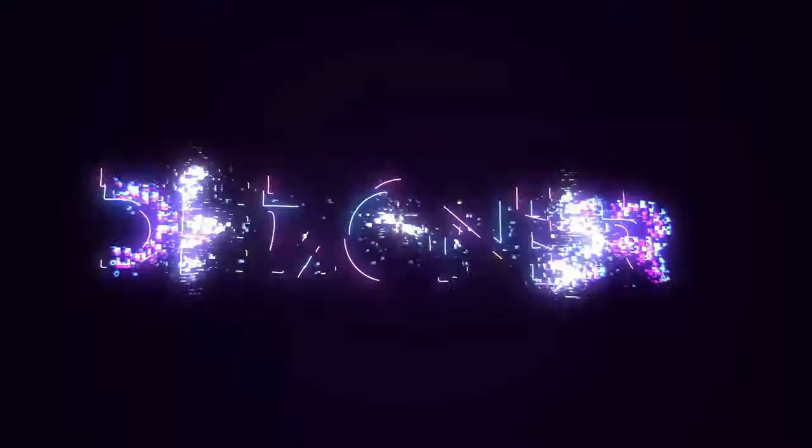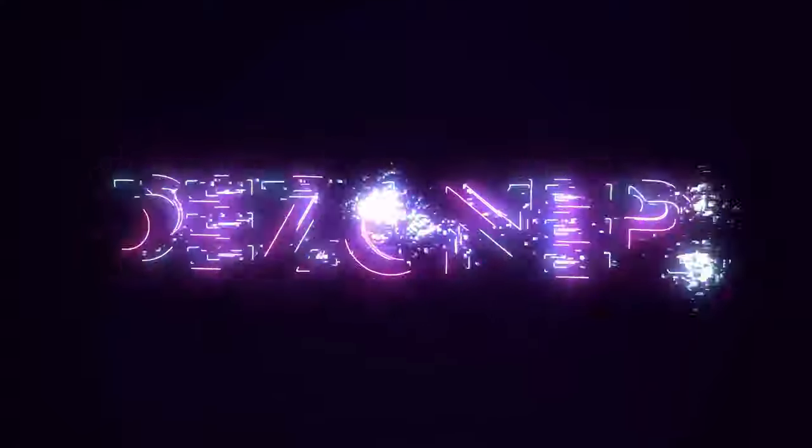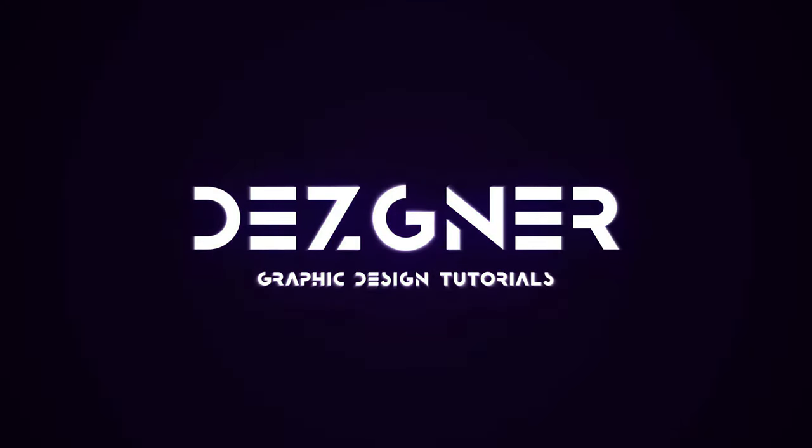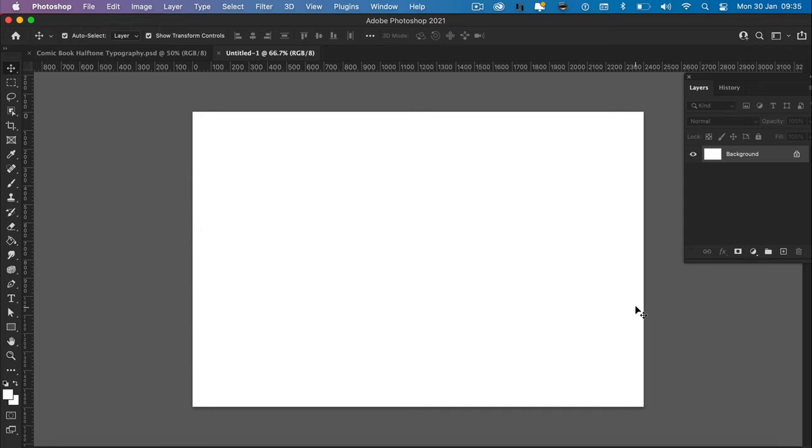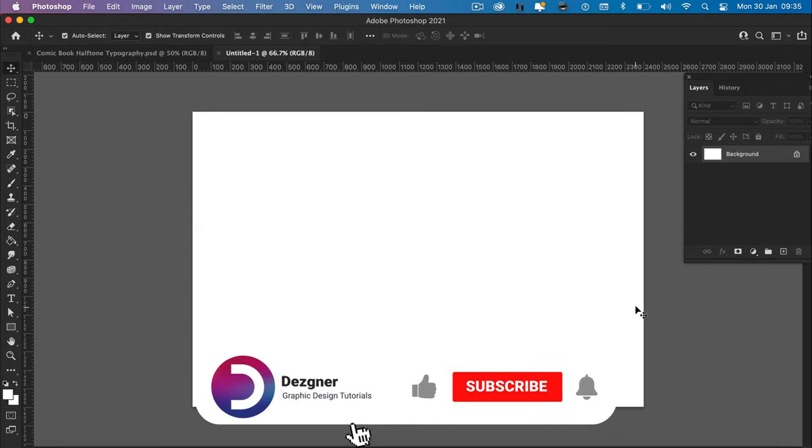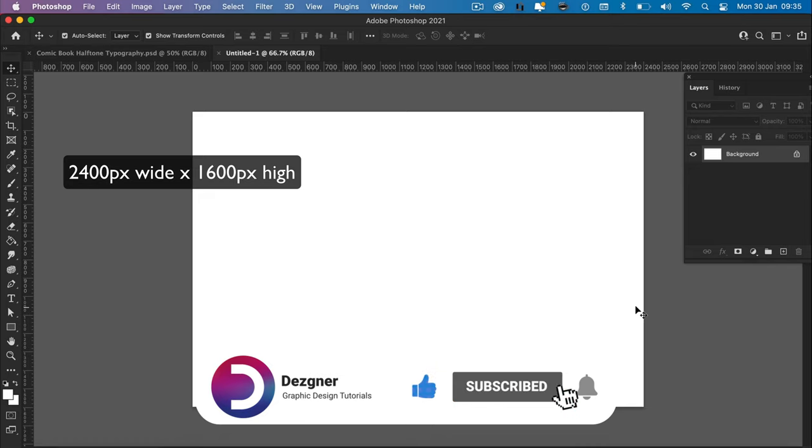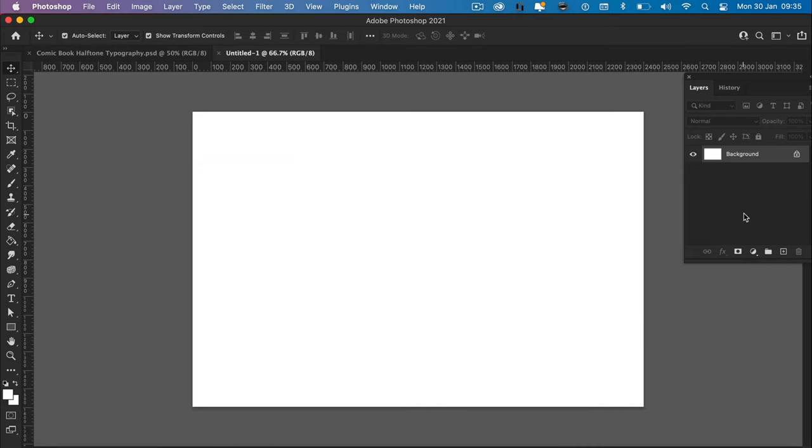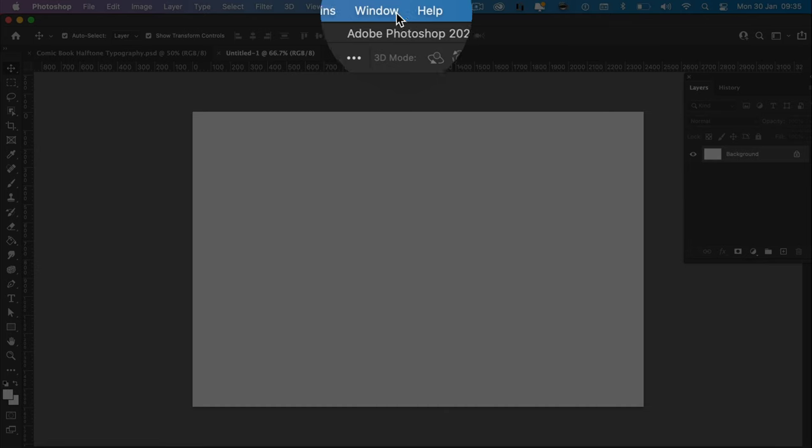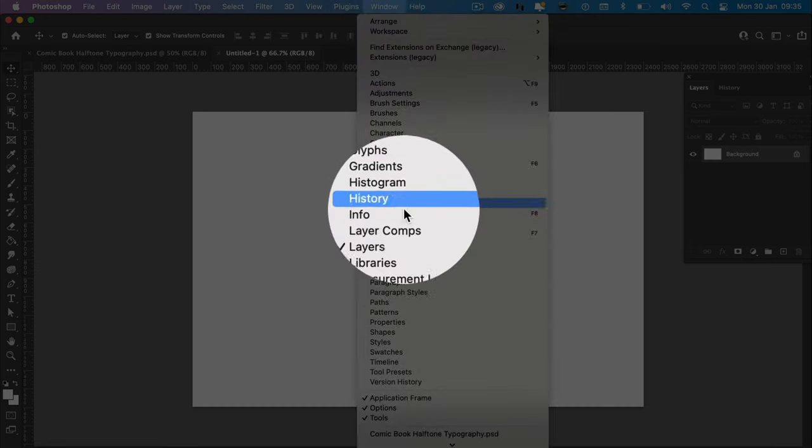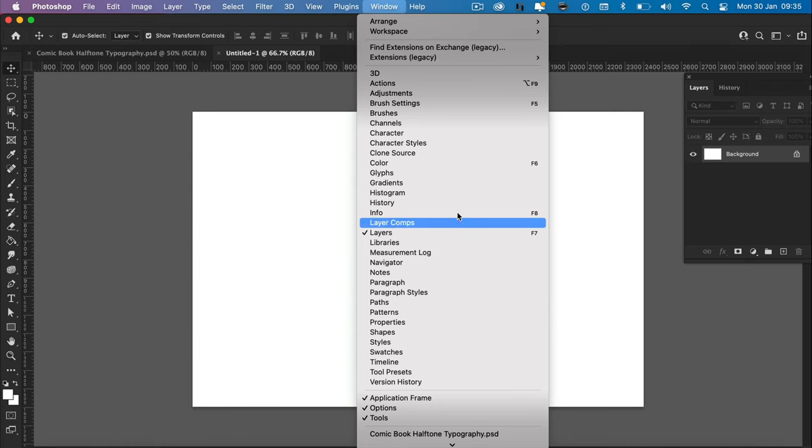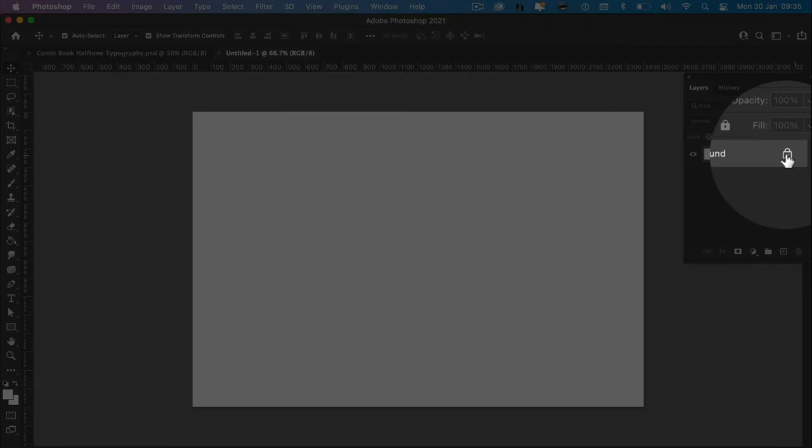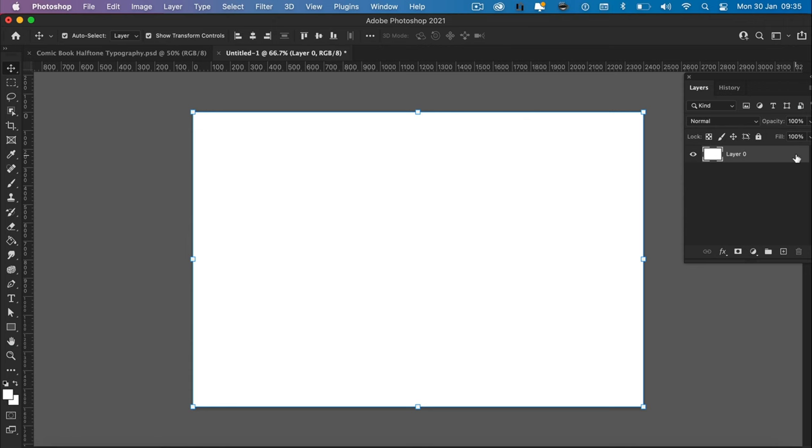Let's dive in. Okay so the first thing we need to do is open up Photoshop. The document I've got is 2400 pixels wide, 1600 pixels high, and the first step we're going to do is create the background. So we need to open up our layers panel. If you don't have that open, it's window layers.